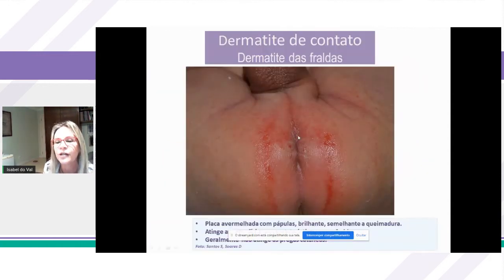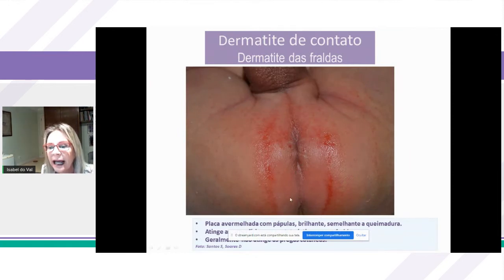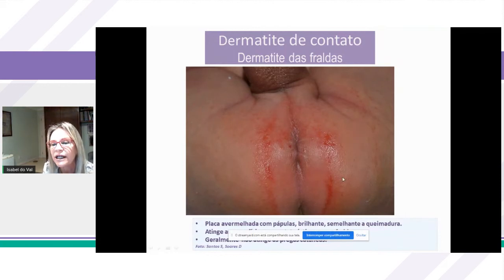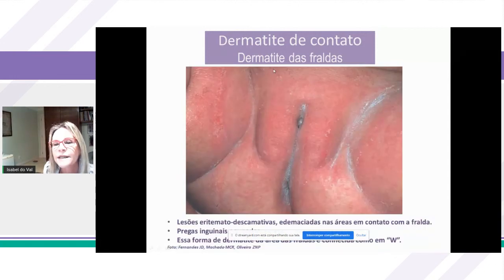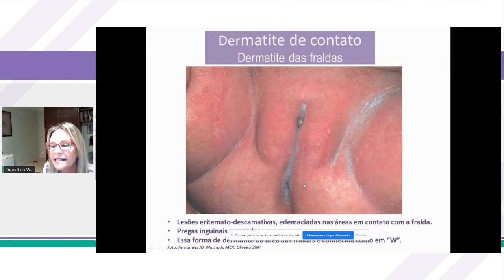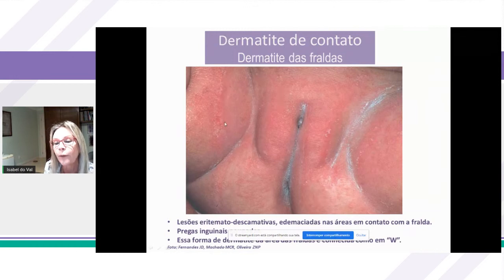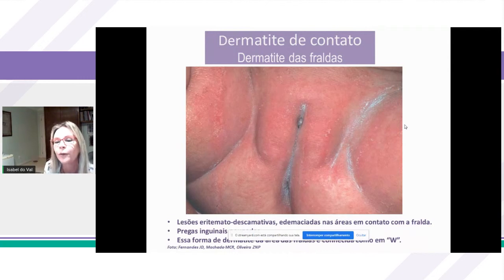Aqui um exemplo de dermatite das fraldas: temos uma placa avermelhada com pápulas brilhantes, semelhante a queimadura, que atinge exatamente as áreas onde a fralda encosta. Normalmente, as pregas inguinais são poupadas. Essa lesão é conhecida como a dermatite em W, porque ela poupa as pregas inguinais, que é onde não há contato com a fralda.